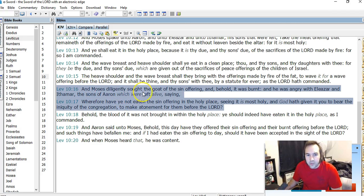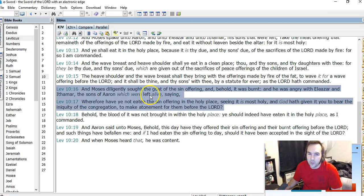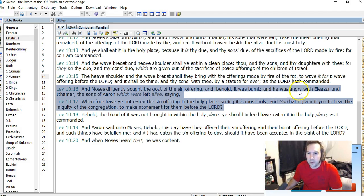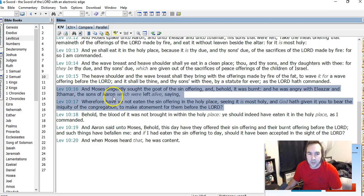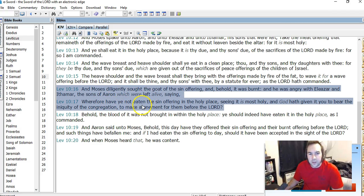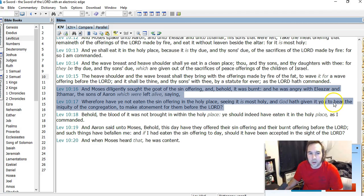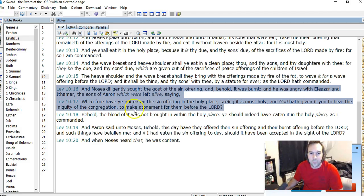And it says, And Moses diligently sought the goat of the sin offering, and behold, it was burnt. And he was angry with Eleazar and Ithamar, the sons of Aaron, which were left alive, saying, Wherefore have you not eaten the sin offering in the holy place, seeing it is most holy, and God hath given it you to bear the iniquity of the congregation, to make the atonement for them before the Lord.